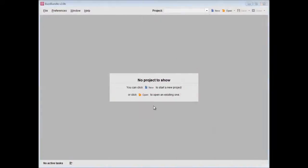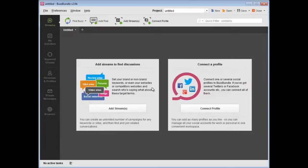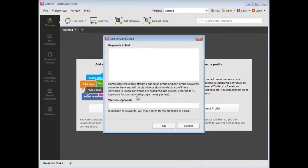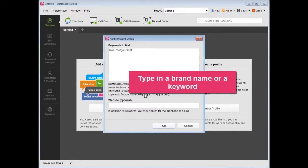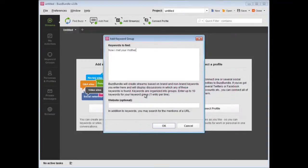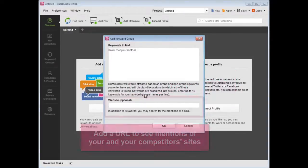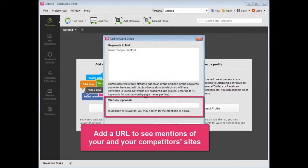Let's launch BuzzBundle and start a new project. Press Add Streams and type in some of your target keywords. This can be a brand name or a keyword you're optimizing your website for. You can also add a website URL. This is how you'll be able to see the social media mentions of your or your competitors' websites.